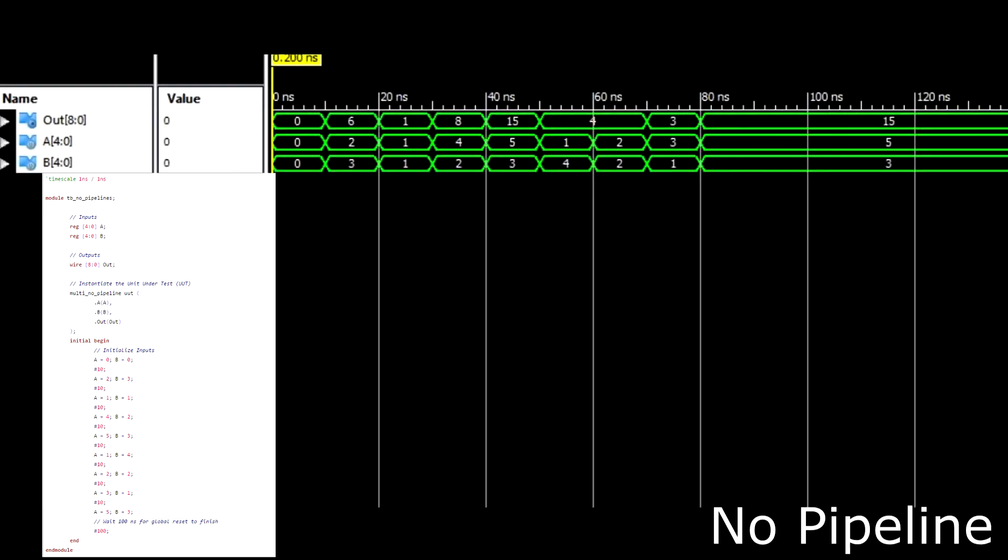As you can see after 10 nanoseconds I input new values in the test bench, so over here in the simulation after 10 nanoseconds we're getting a new input and a new output. And this does not utilize pipelining because pipelining is essentially taking data and moving it to the next instruction set while new data comes in and goes into that instruction set. But here we're clearly just inputting and outputting after every clock cycle or whatever the delay is defined in the test bench.